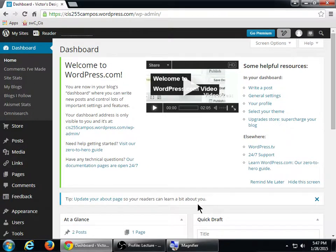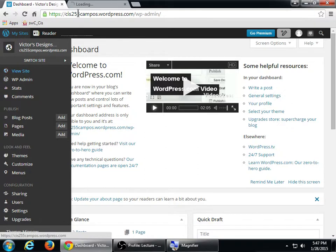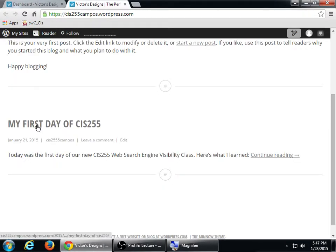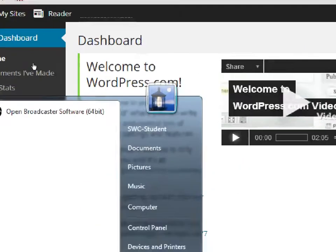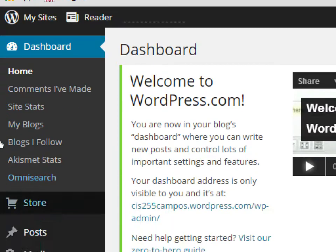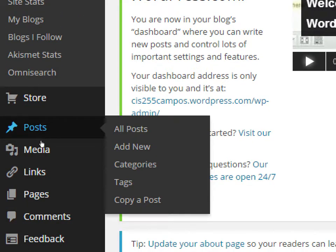When we were here last time, we wrote a post — remember, My First Day of CIS 255. Today we're going to create a page and also a menu. In the dashboard we've got posts and we've got pages. Posts are things that change on a regular basis, like a blog post — today I blog about something, next week something else. It's something new posted regularly.